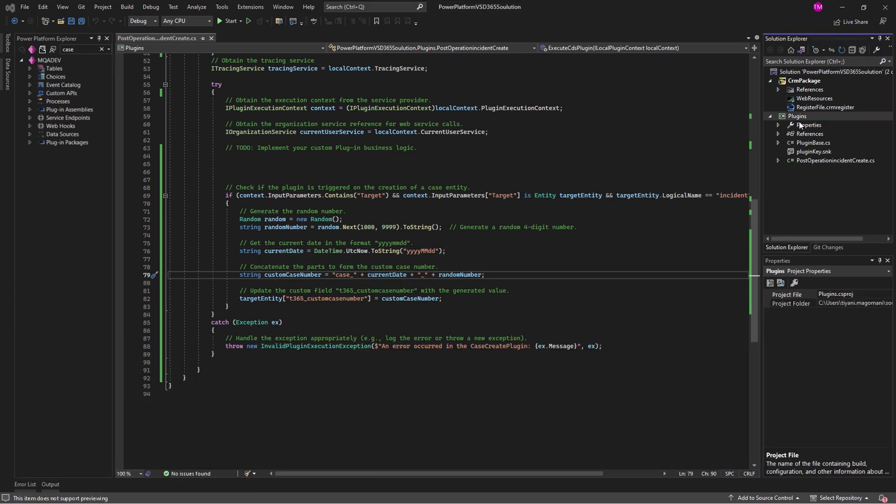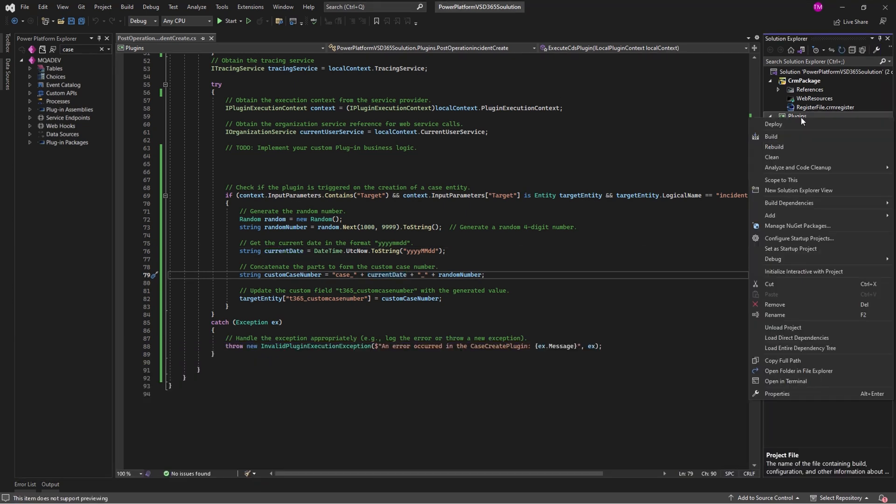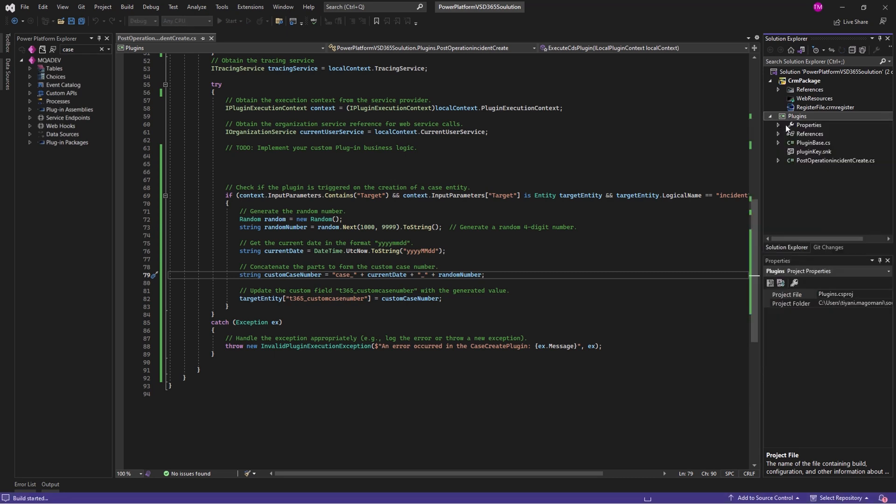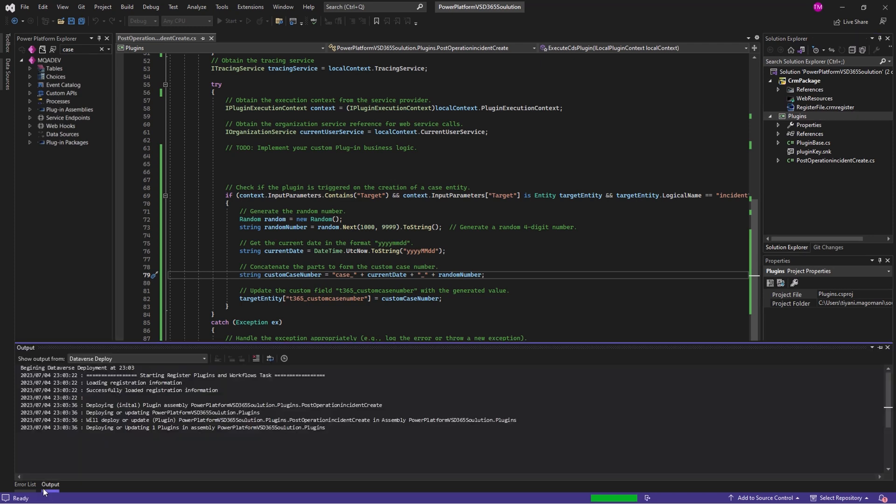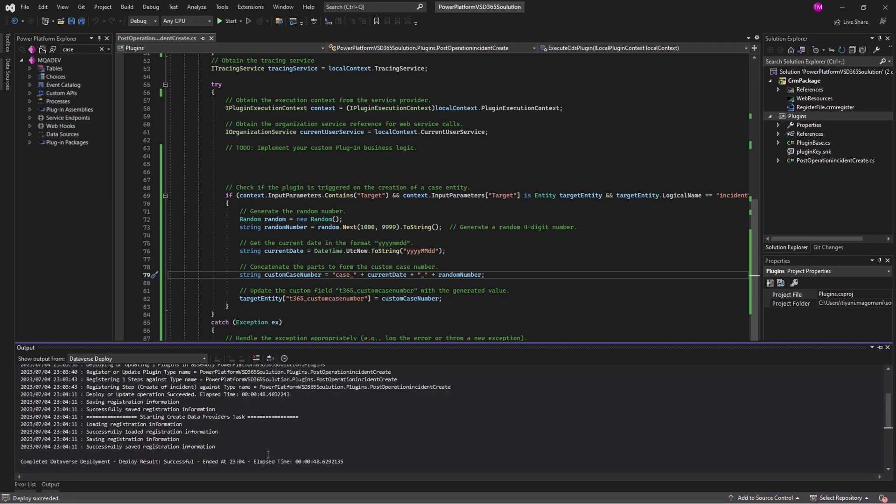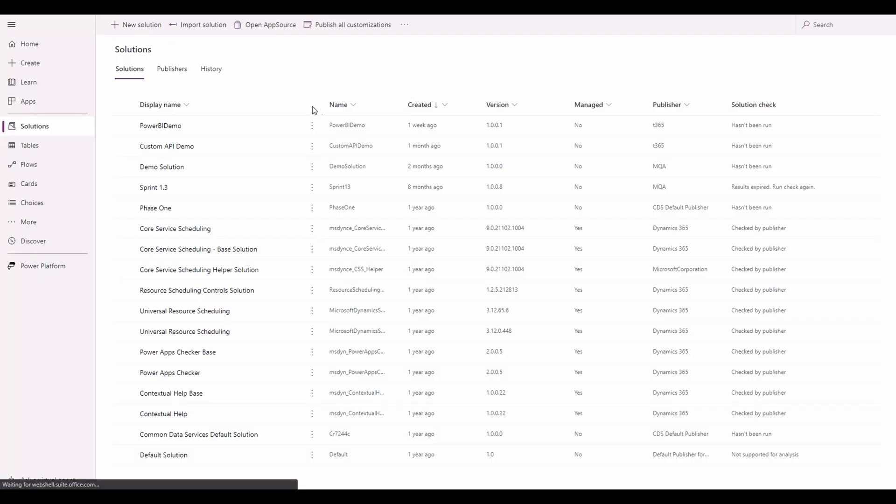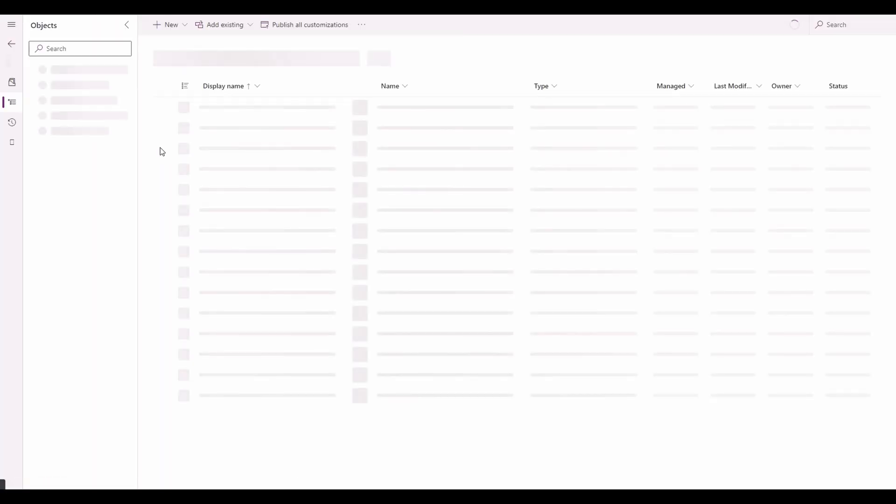Right-click the plugin library project in Solution Explorer and select Deploy. Alternatively, you can deploy the entire solution by right-clicking the CRM package project and choosing Deploy. It might take some time as you can see from the screen that it's busy deploying to our environment. After the deployment process is completed, select Refresh icon in Power Platform Explorer to see your registered plugins and steps.